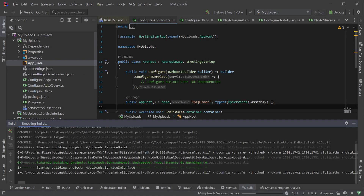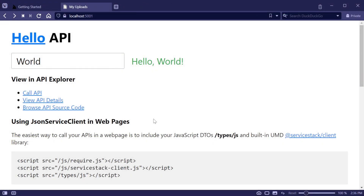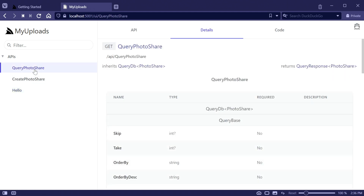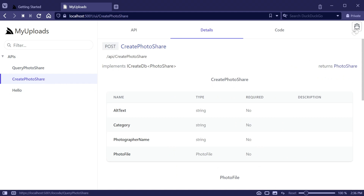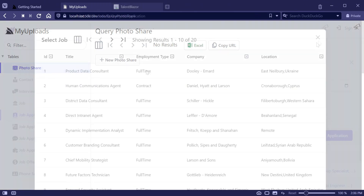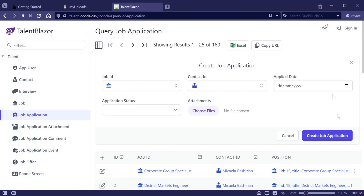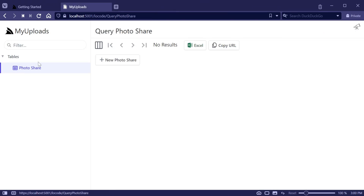Running the application we will be greeted with the standard hello world UI. Clicking on the View API details link will show the built-in hello service in API Explorer. Here on the left we will also see our two AutoQuery services we created: the QueryPhotoShare service and the CreatePhotoShare service. Clicking on CreatePhotoShare we will also get the option to view this service in the low code app at the top right. The low code app provides a user-friendly web interface for your AutoQuery CRUD services.